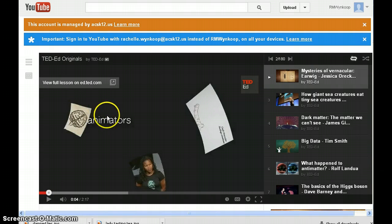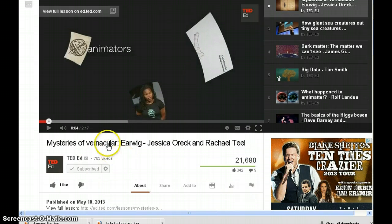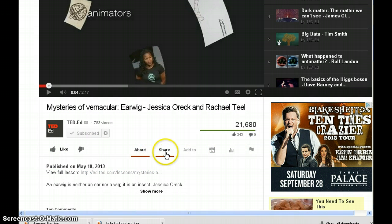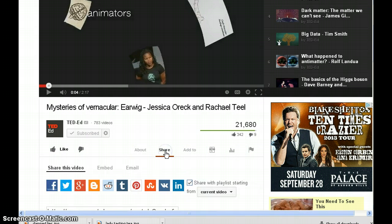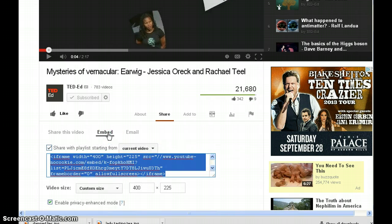After I've determined that the video is appropriate and how I will use it in my lesson, I simply scroll down to the bottom of the video where there are different options. You want to click on Share — it defaults with a link — but what I want to do is embed this video. You can see that it comes up with the HTML code.